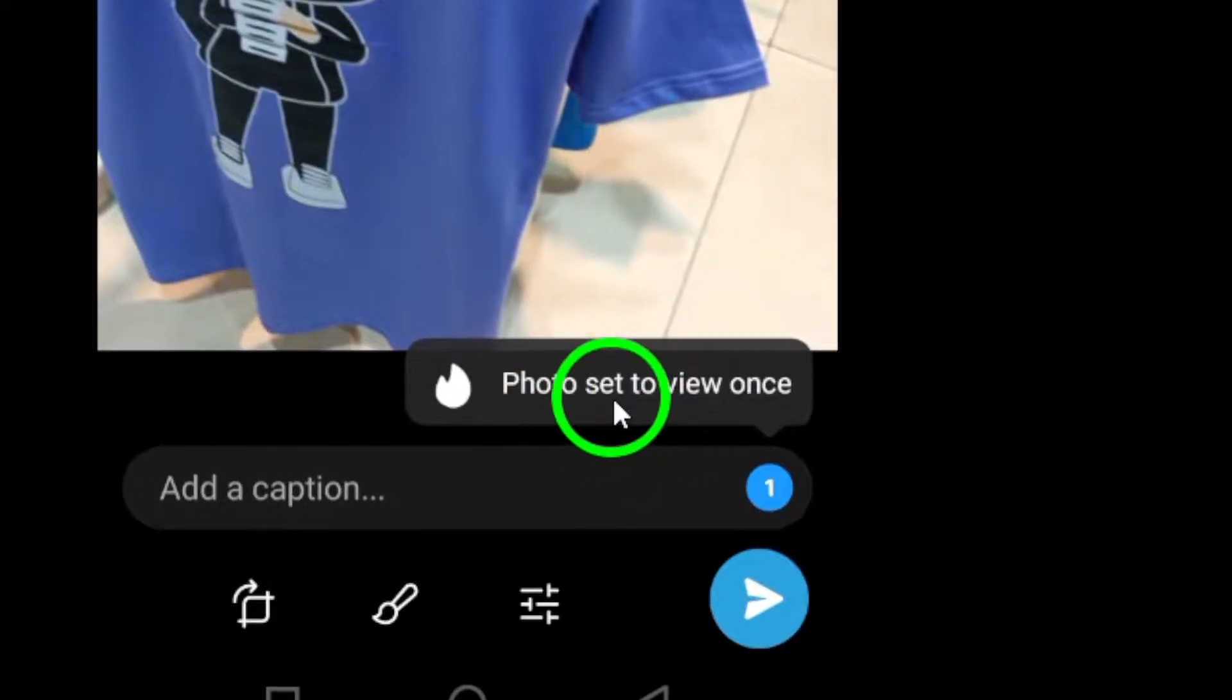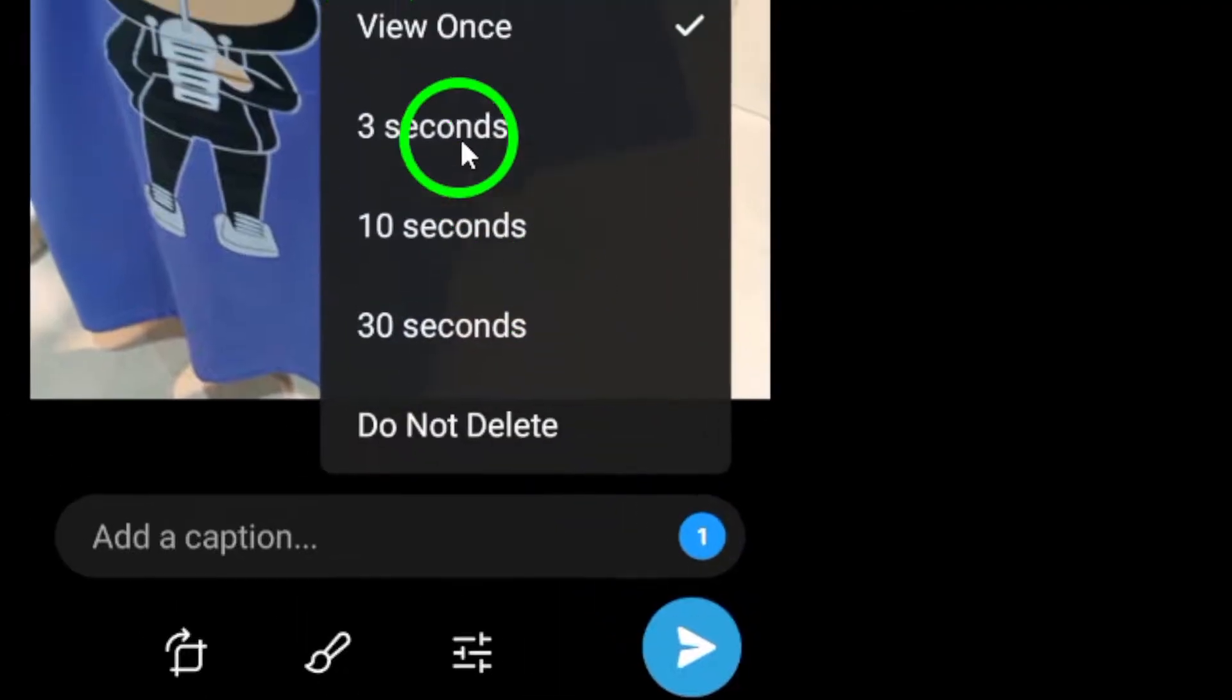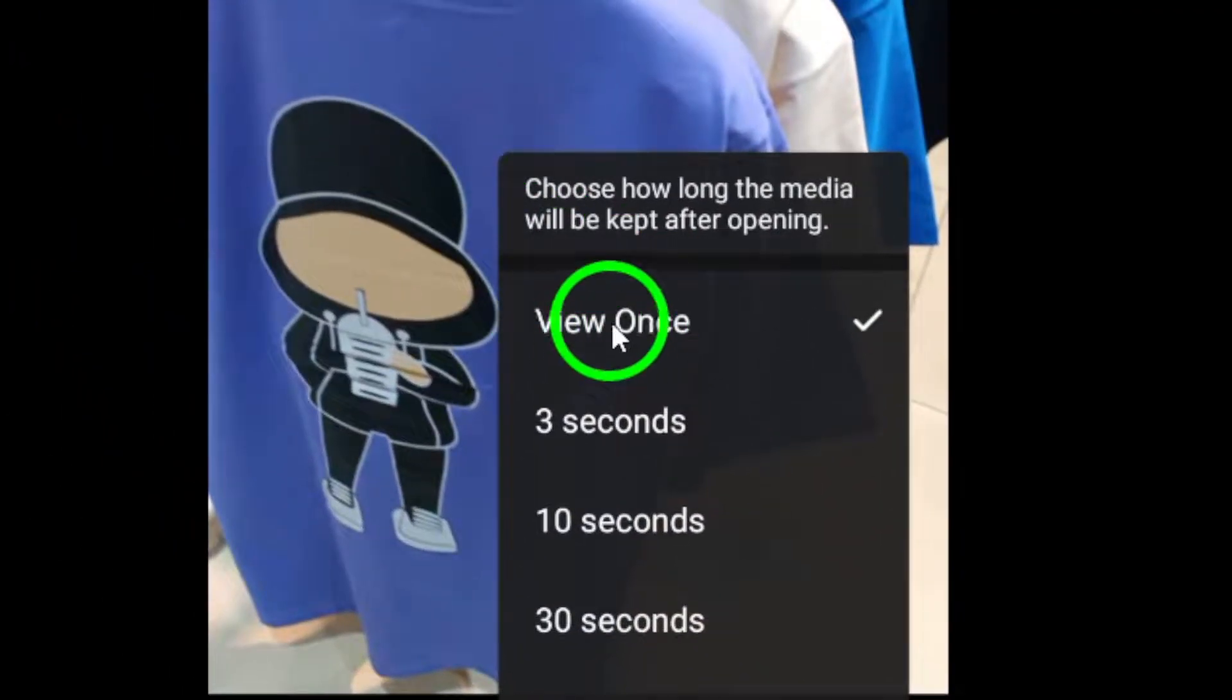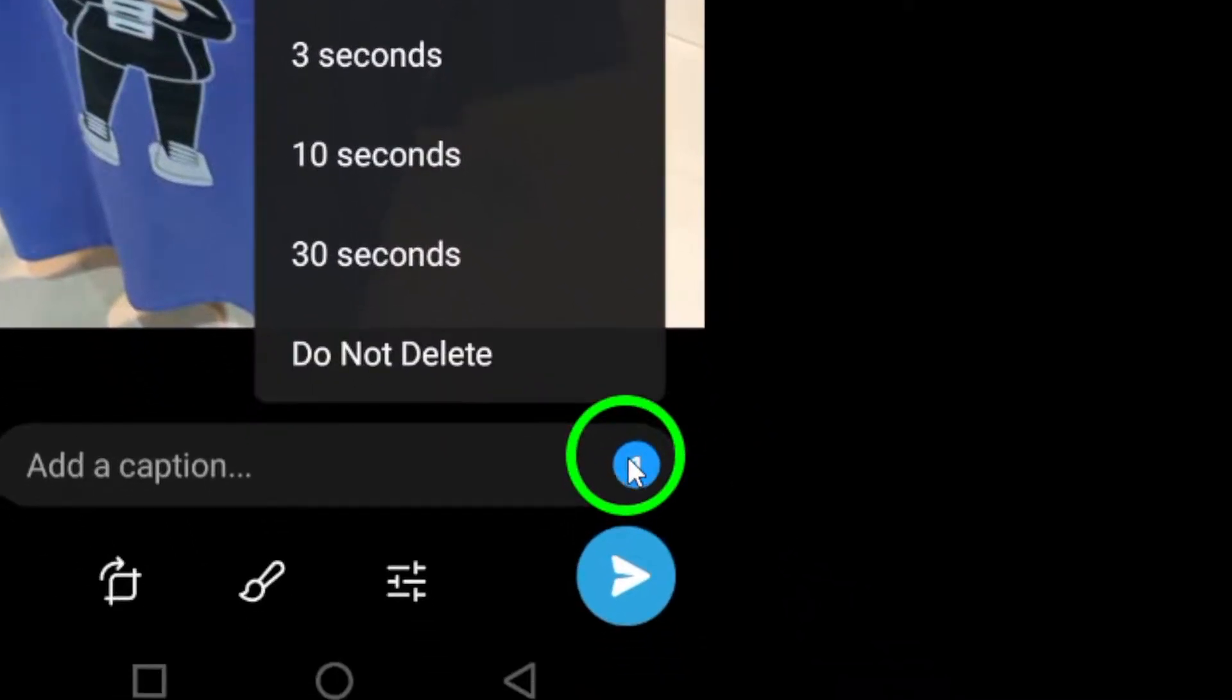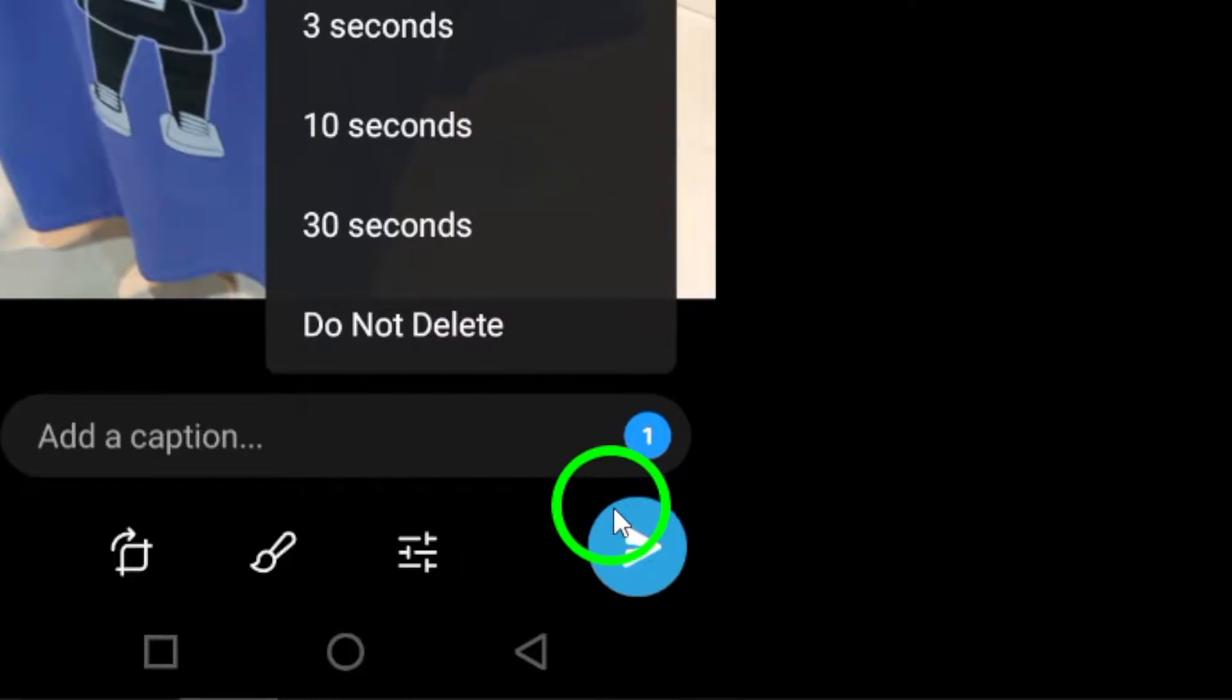Step 7. Once you have selected View Once, the photo will be marked as such. Press the Send button to share the one-time viewed photo with your contact.